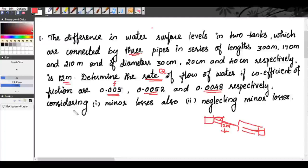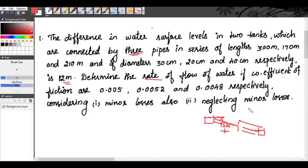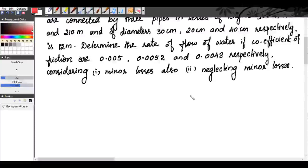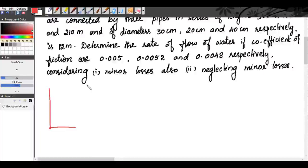We need to find Q by considering minor losses and also by neglecting the minor losses. We will see how to solve this problem. We need to find the rate of flow of water by considering the minor losses and by neglecting the minor losses. First of all, let us try to draw the diagram.